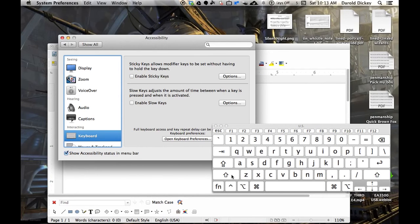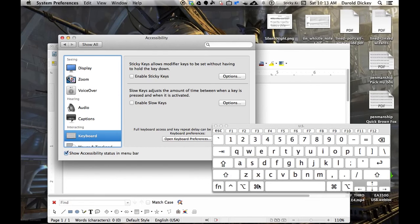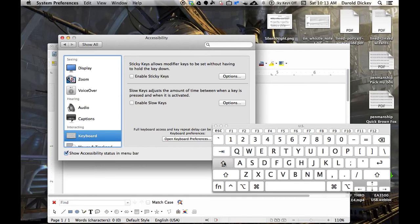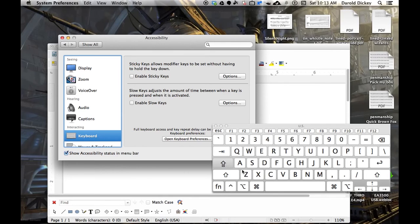Without the sticky keys enabled, if I push the shift, it disappears. If I push the command button, it disappears. If I push caps lock, that's cool. That helps me do capital letters. But it doesn't help me do all the fancy functions.